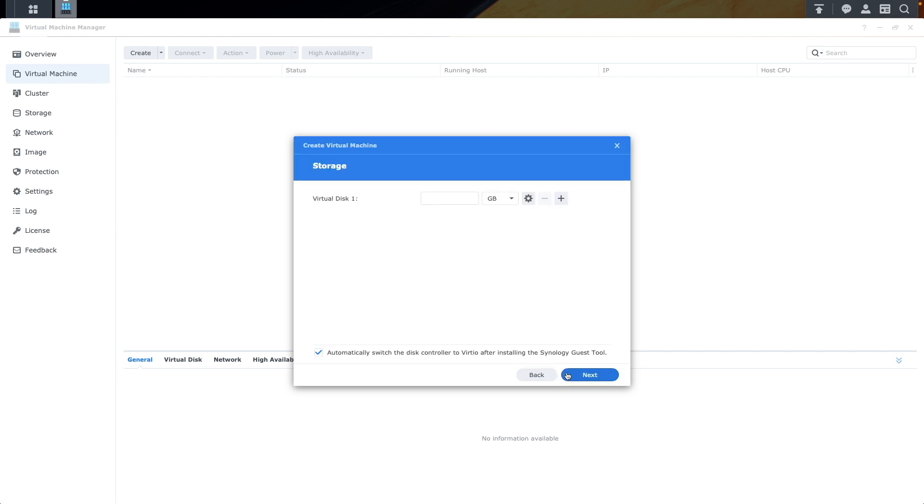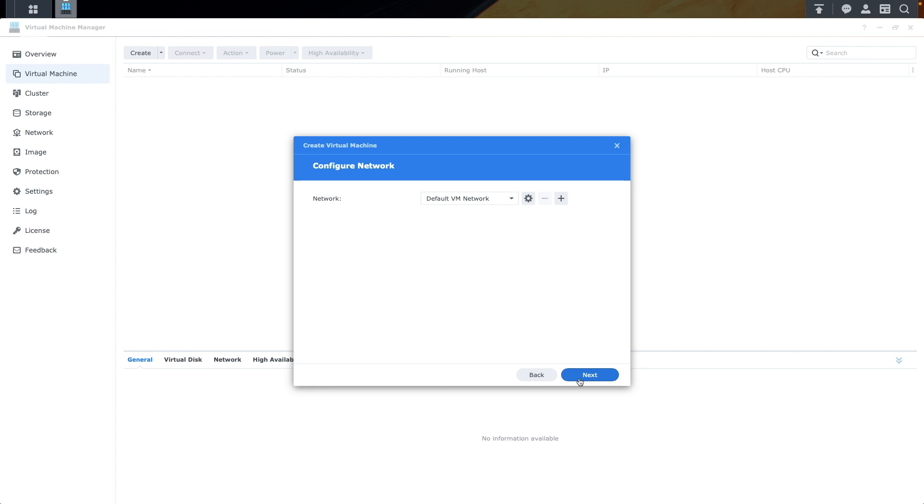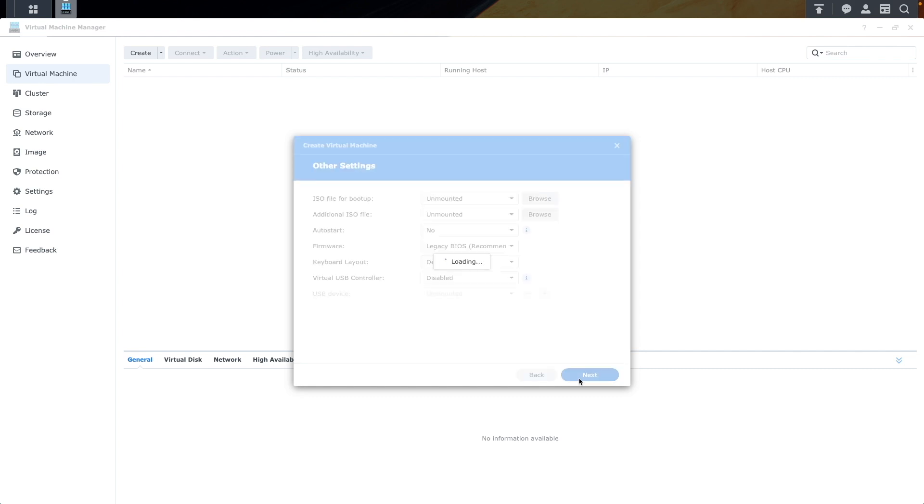For storage, provision at least 64 GB, but for my setup, I'll double that amount for extra space for files and applications. For network, I'll leave mine as is, but adjust this if you have a custom network setup.